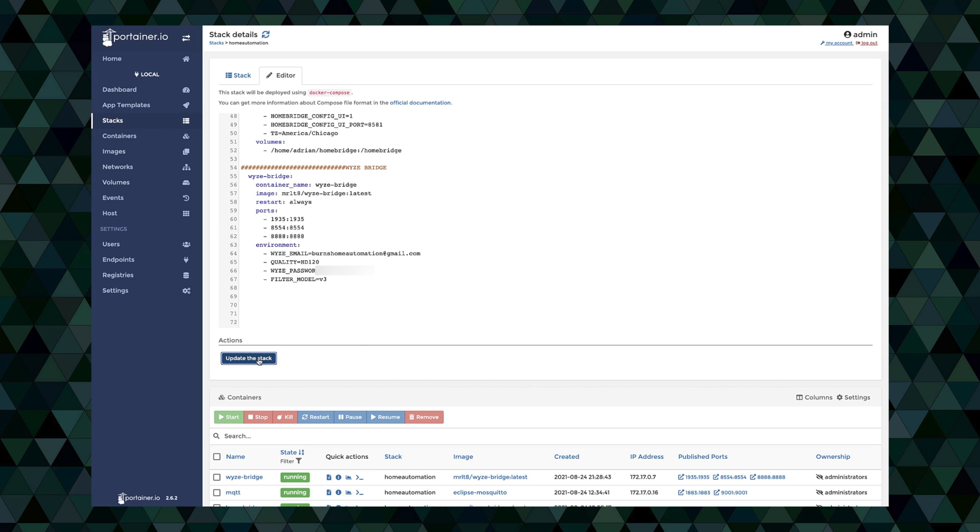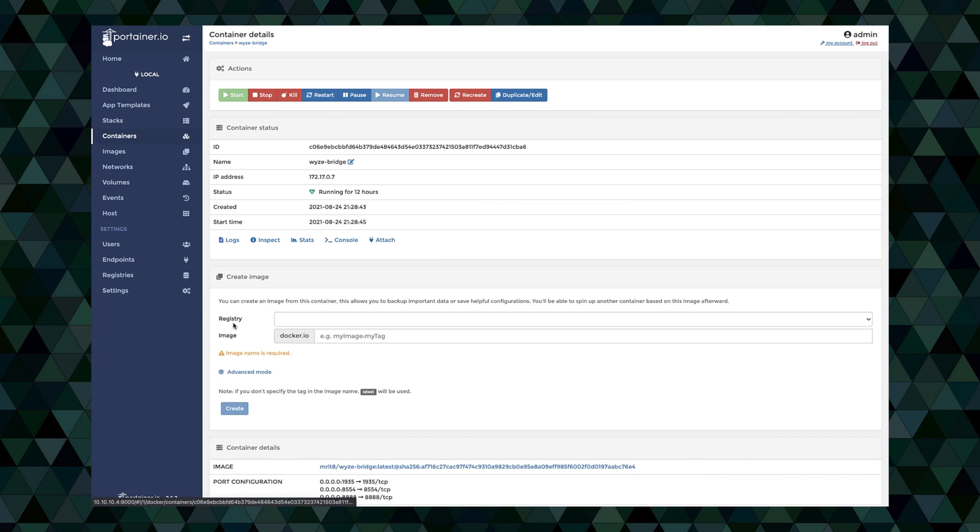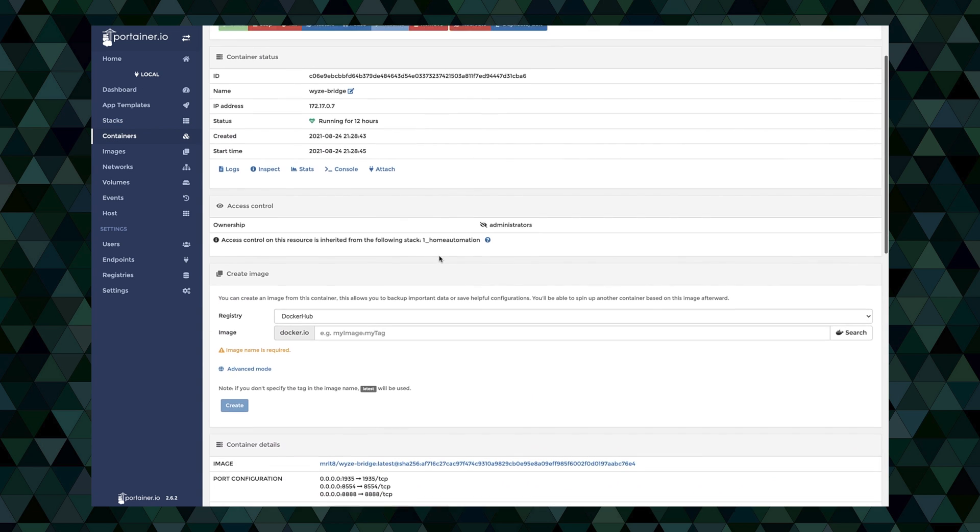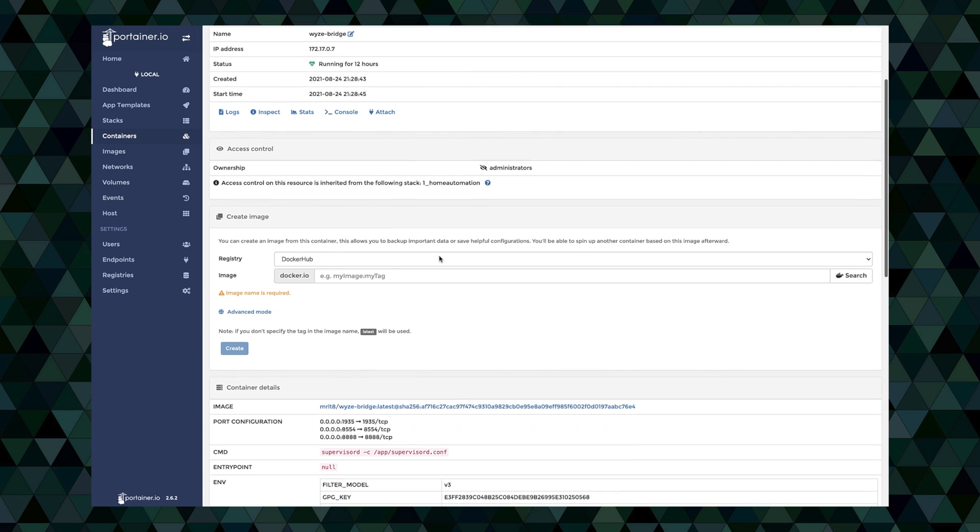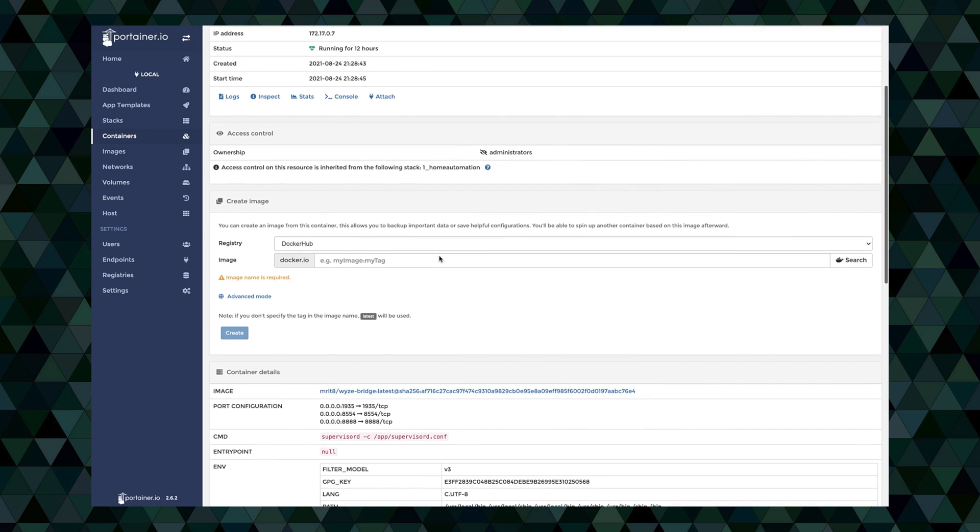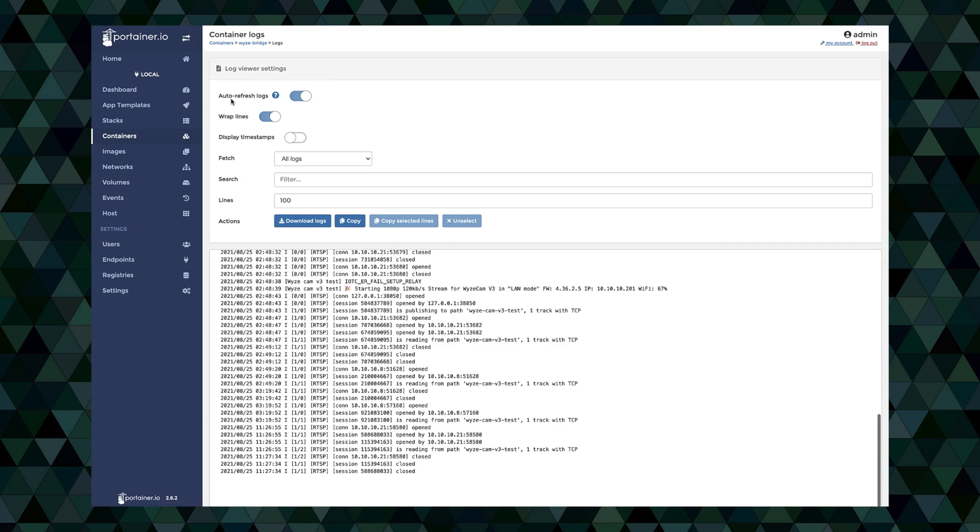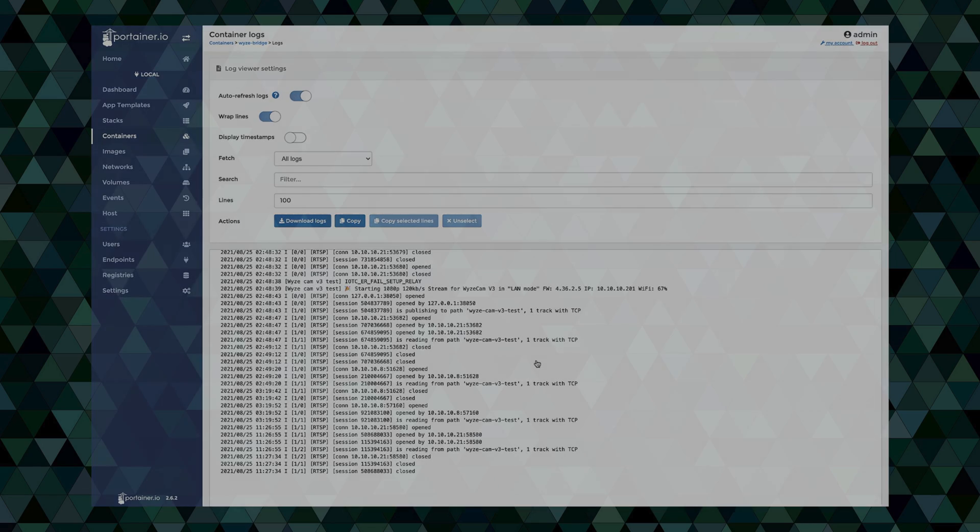And give that a few minutes to come back up. If we click on wise bridge here, it looks like it's up and running. Everything looks pretty good. We'll go ahead and click on logs. And as you can see it's already connecting in and it's already transferring data and connecting in. So I think we're good to go from that front. Let's go ahead and move on to the next step. We'll get it added into Home Assistant.